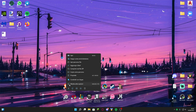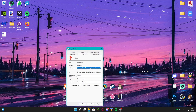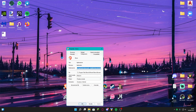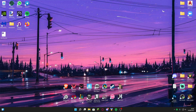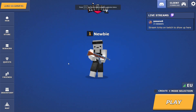So first we have to go to the properties of the browser that you want to unlock the FPS. After that click on destination and at the end of it click the spacebar and paste right there this line of code that you're gonna see in the description down below. After that click apply and close it.